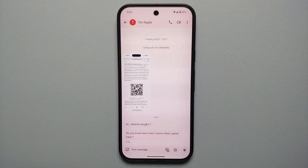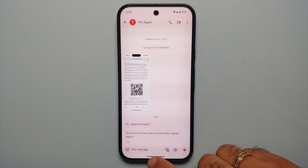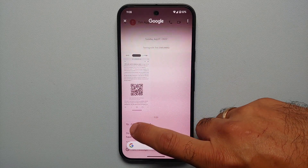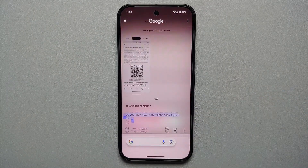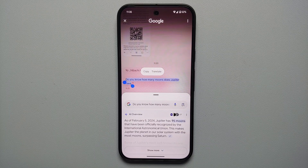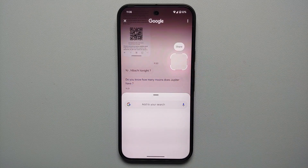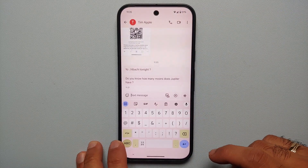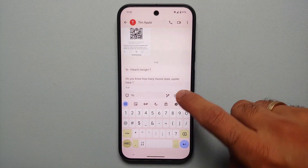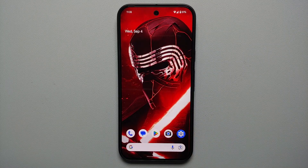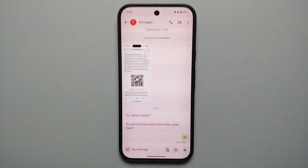Let's say somebody asks you a question and you don't know the answer — you can invoke Circle to Search, select all the text, and it uses AI in the background to tell me that Jupiter has 95 moons. So now I can let Tim Apple over here know that Jupiter actually has 95 moons, and I'm pretty sure he's going to be impressed with my Circle to Search skills.